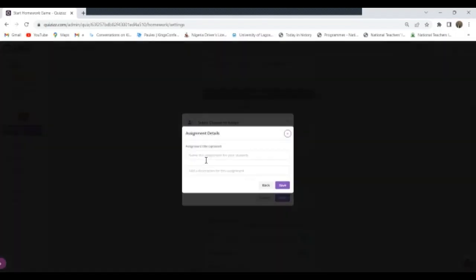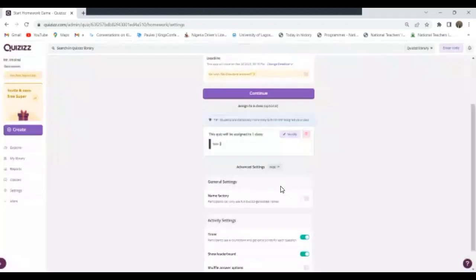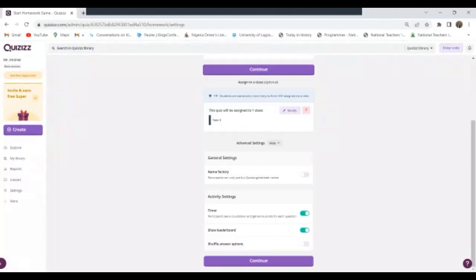You can see it brings me here. Assignment title optional, so if you want to put a title for the assignment put it here. Then add a description for the assignment here, then you click on Save. When you click on Save it is good. Now at the end just scroll down and click Continue.